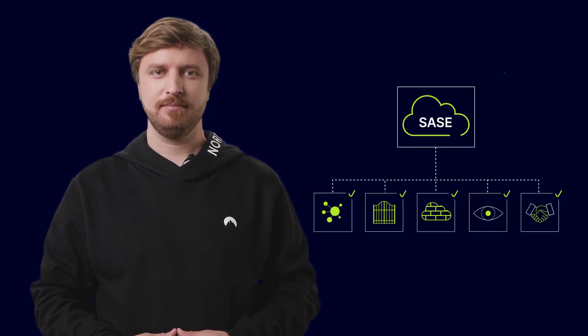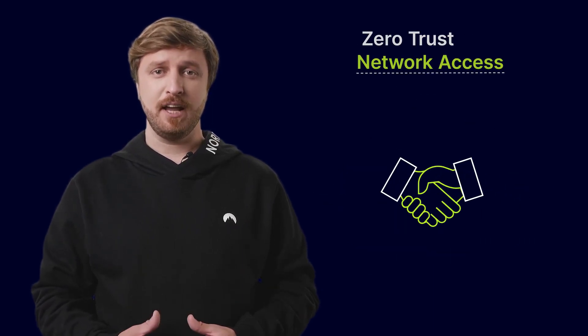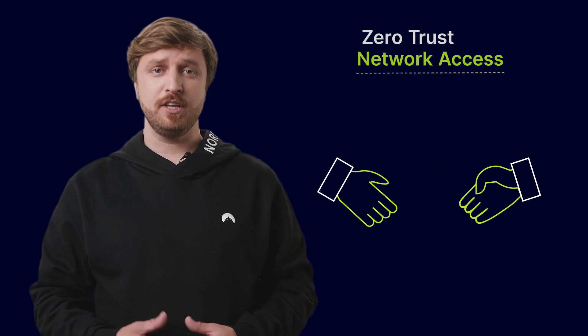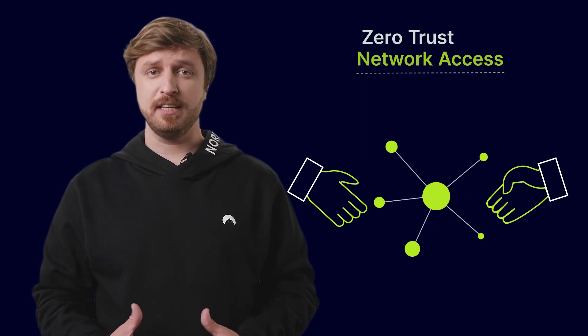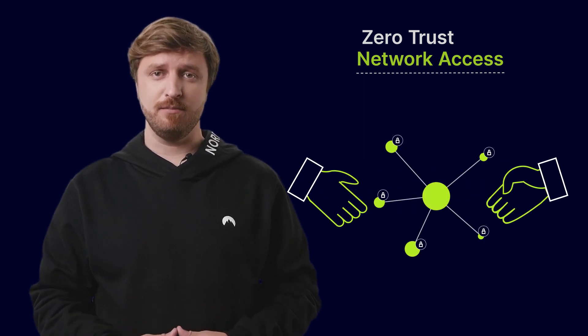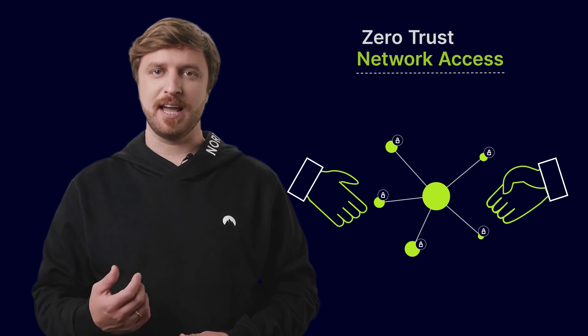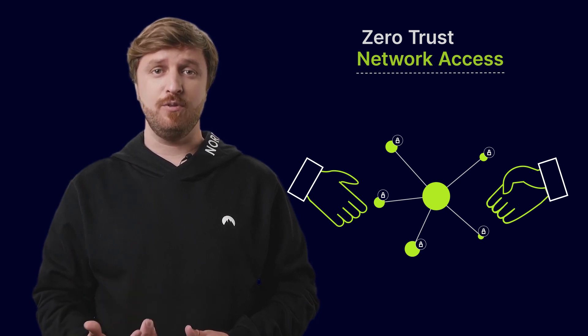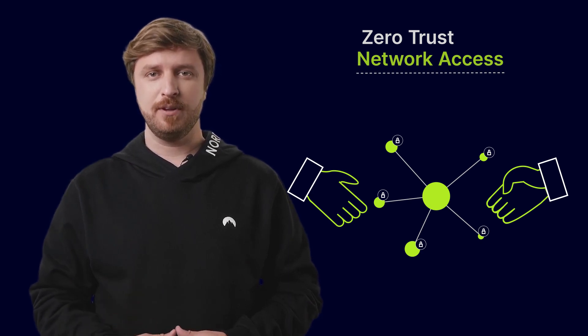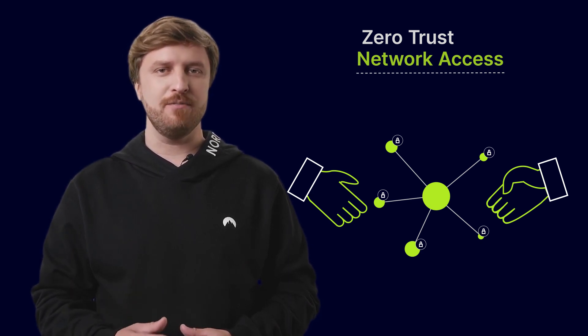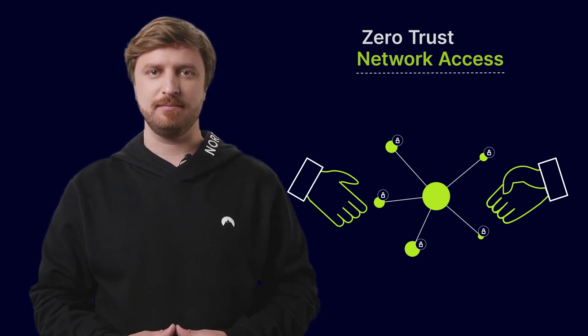And last but not least, Number 5: Zero Trust Network Access. This provides secure context and identity-based remote access to an organization's applications, services, and data.